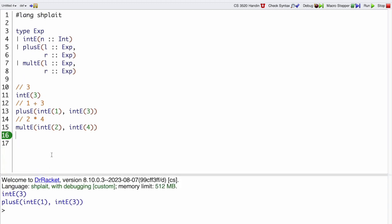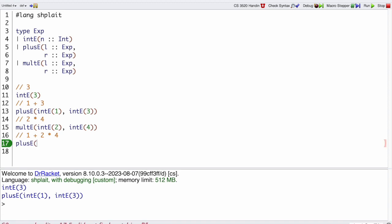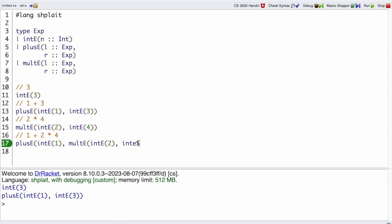And let's do one more which is a compound one: 1 plus 2 times 4. What would that look like? That would be a plusE of an intE(1), and a multE of an intE(2), and an intE(4).